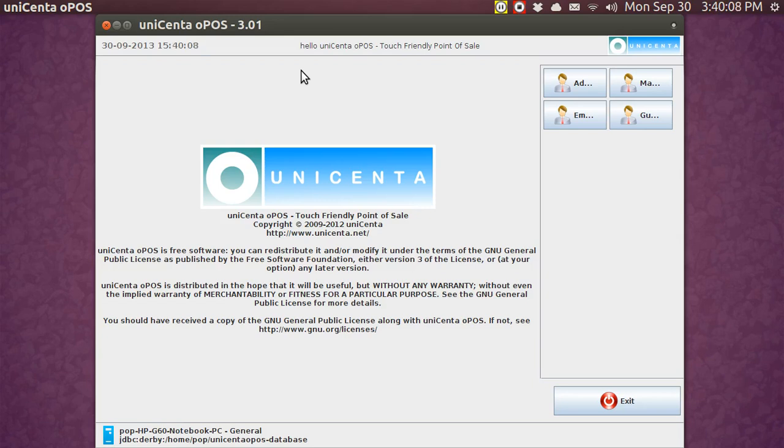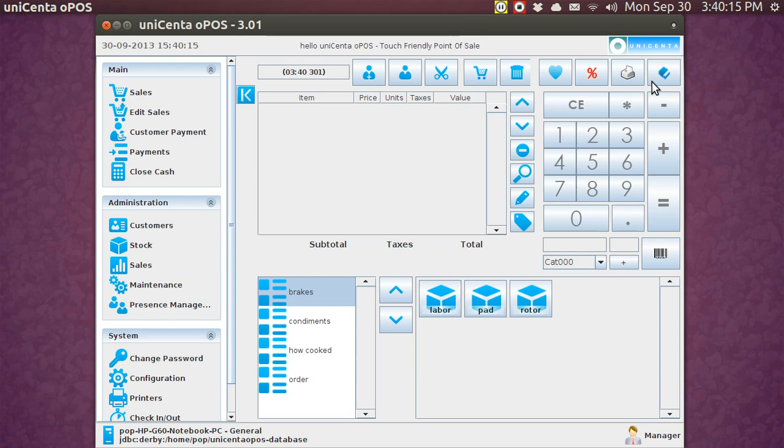When you first turn on Unicenta, the customer display is not visible by default, and you have to get it visible by turning it on in Configuration.